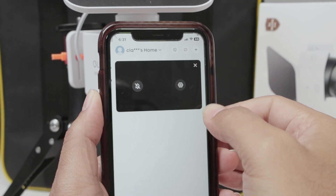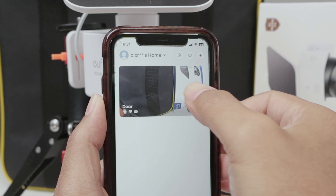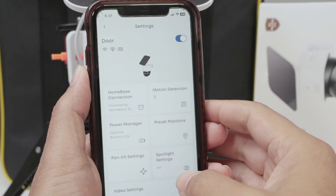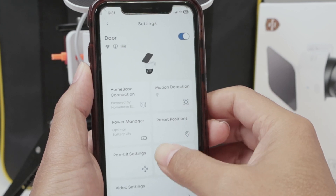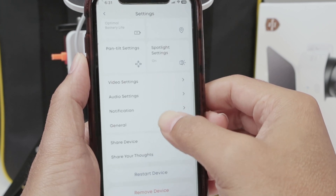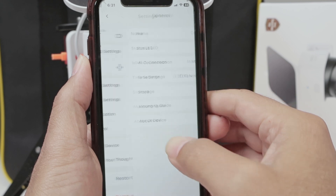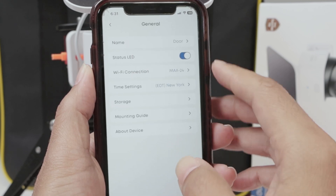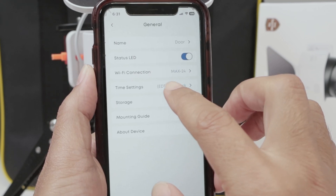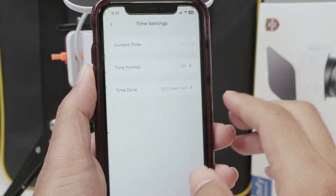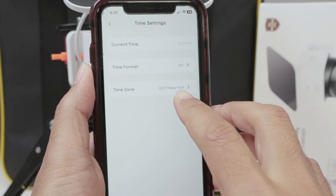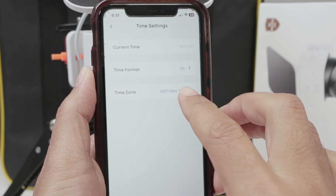Just go here to the three dots and settings. And here you can find General. So just go down to General and you see here, time settings.